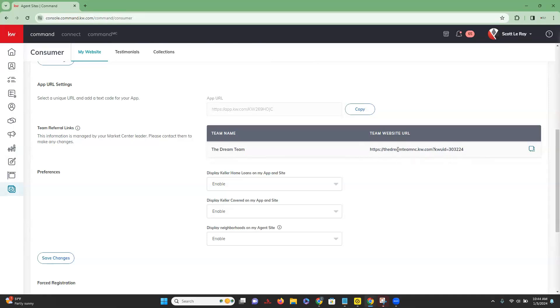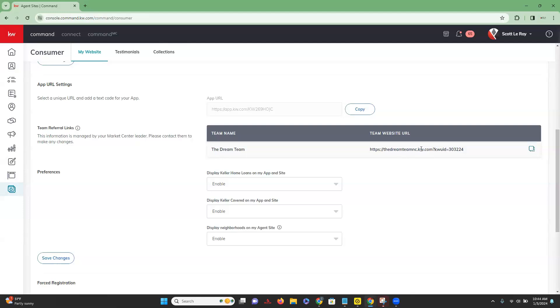So what is this link actually doing? This is going to be able to provide leads straight into the team command account that are assigned to you. How that works is you are going to put this URL out there. You're going to market this particular URL. And then once someone clicks on it and puts their information in, that lead information is automatically going to feed into the team command account with you set as the assignee. So this is a really great way to automate the lead routing that you are looking for within your team.